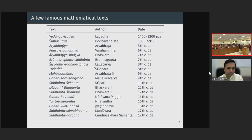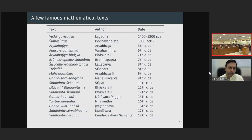Bhaskara 2 is of course a very major figure. He wrote works such as Leelavati, Beejaganita, and Siddhanta Shiromani. He also wrote another astronomical treatise called Karanakutuhala. Leelavati and Beejaganita are texts purely dedicated to mathematics — Leelavati is a text on arithmetic and geometry, and Beejaganita is a text dedicated to algebra. These proved to be highly popular, with dozens of commentaries in Sanskrit, and Leelavati has been quite extensively translated into various Indian languages and even into foreign languages.